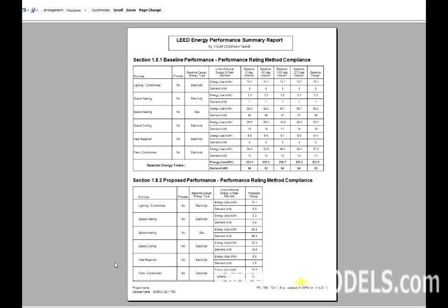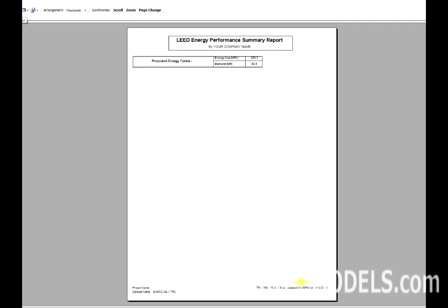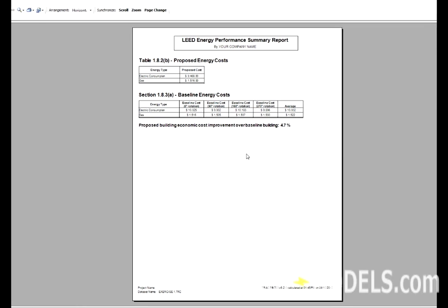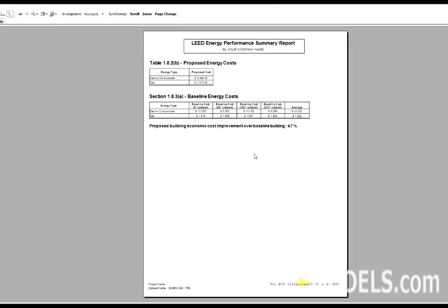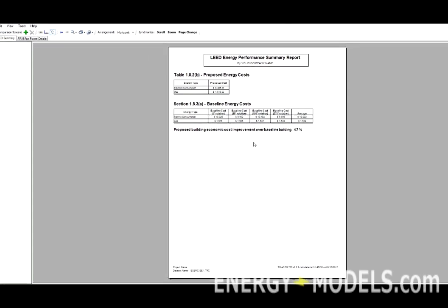After that, Section 1.81 and Section 1.82, which break down the energy by components. Finally, it takes a look at the baseline energy costs by rotation, and the proposed building improvement over the baseline building is the last thing illustrated. Of course, in this case, we just copied an alternative, so we should not expect much savings.